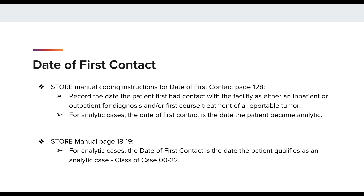For analytic cases, the Date First Contact is the date the patient became analytic. Pages 18 and 19 of the STOR manual are a good resource and provide different class of case scenarios for determining Date First Contact, including when a patient changes from a non-analytic case to an analytic case. Pages 18 and 19 also emphasize that for analytic cases, the Date First Contact is the date the patient qualifies as an analytic case.